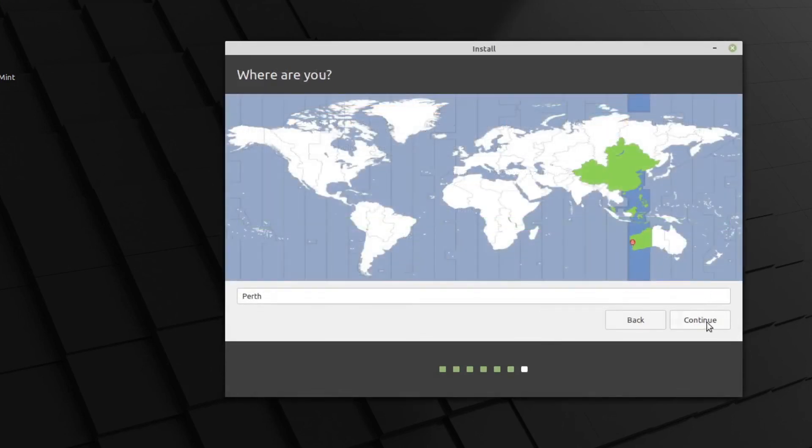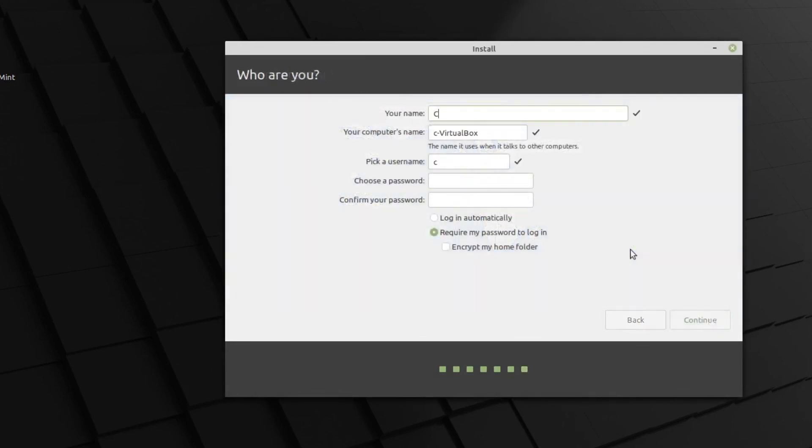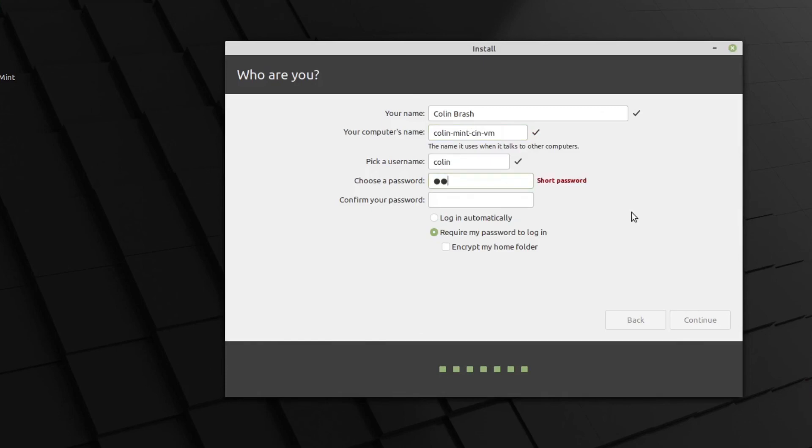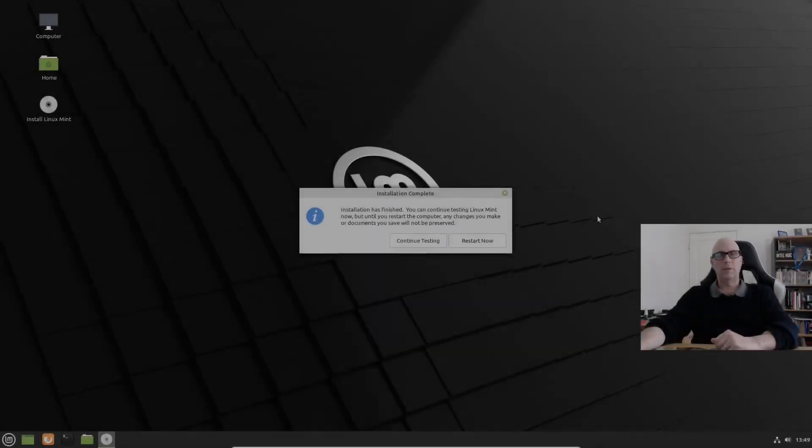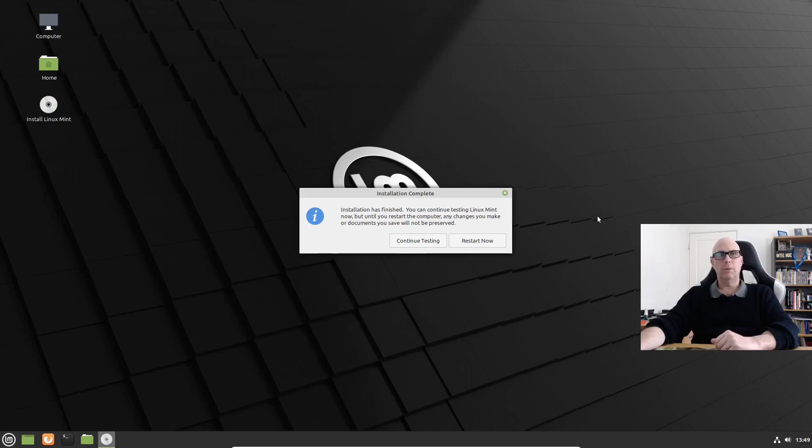Australia, Perth is my location. My real name. And that'll be, my username is Colin. And choose a password. Hit the tab key for the next box. And click continue. And that is the install complete with Linux Mint, using GParted to prepare the partitions. Let's restart now. Make sure we've done that correctly. I'd want to hope so after all these videos.